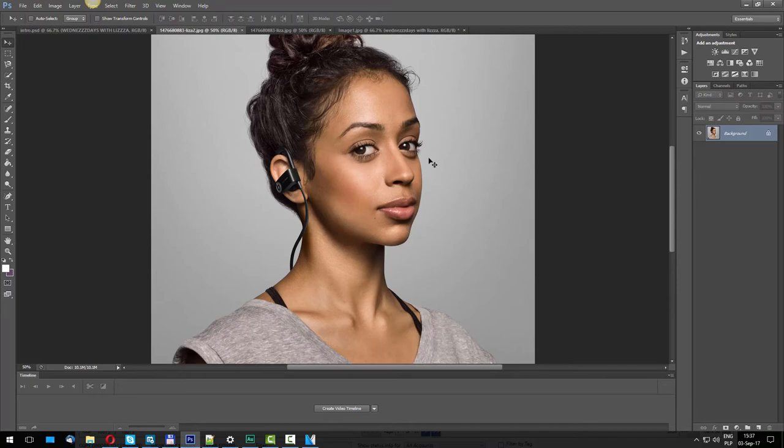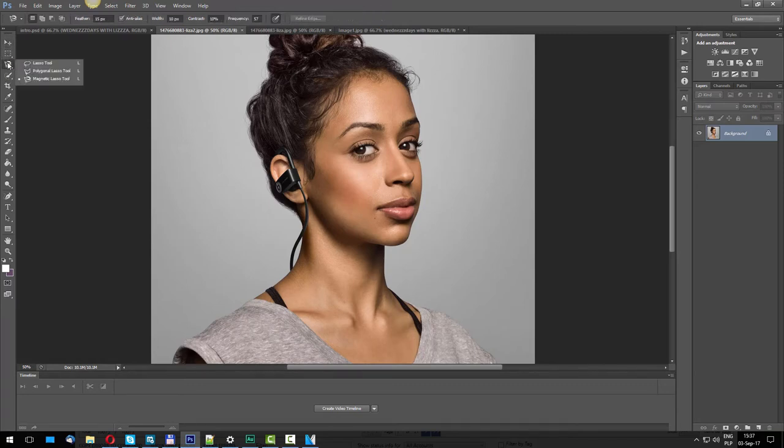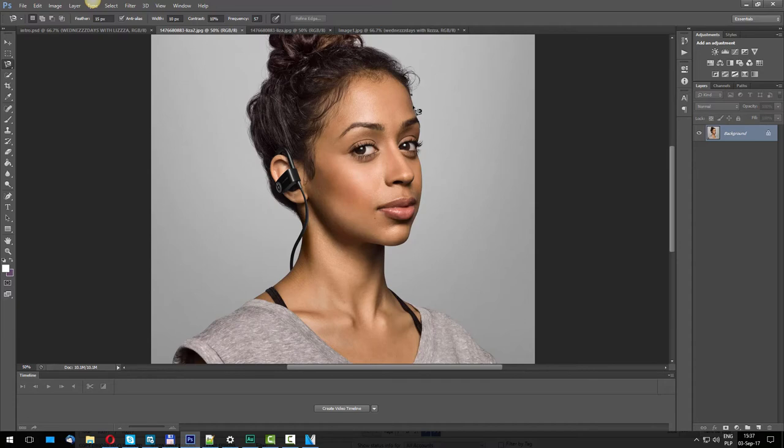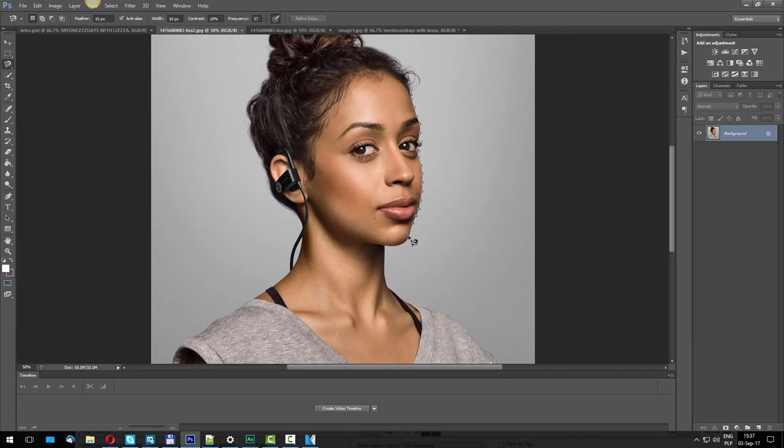Now in order to cut out the face out of this image, we need to go to Magnetic Lasso Tool. If you don't see it, just right-click and select Magnetic Lasso Tool. Once you have it selected, you click on the edge and just drag your cursor down following the edge of her face very closely. You don't have to click anything, it just does the clicking automatically.